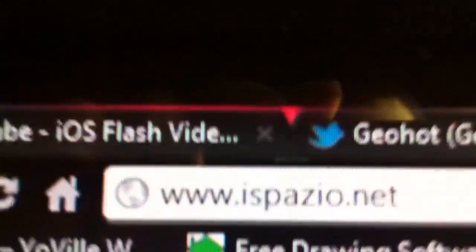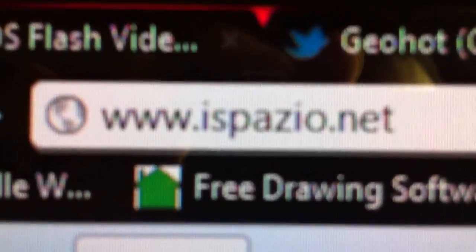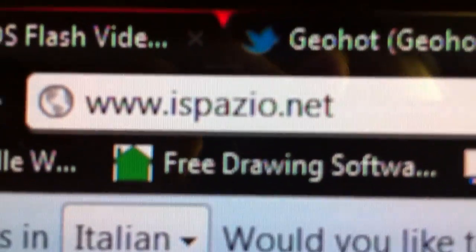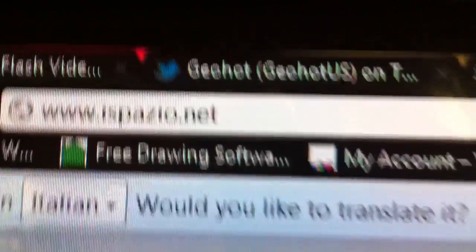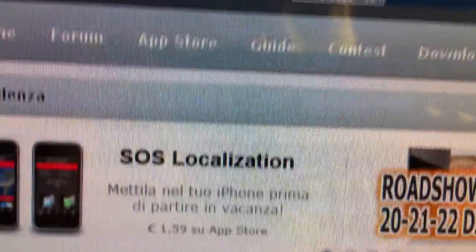First you need to go to ispasio.net — I'll put a link in the description. Once you get there, it's in Italian, so you gotta translate it if you speak English. In Chrome, you should see a little translate option — just click that and it will translate.